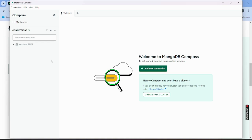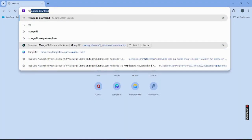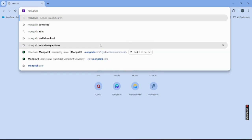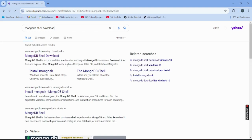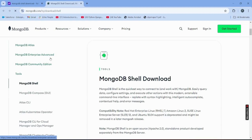That's how we download and install MongoDB Compass. But for actually working with MongoDB — creating collections and documents — we also need to install MongoDB Shell. Go to your browser and type 'mongodb shell download' this time, then click the link that appears.